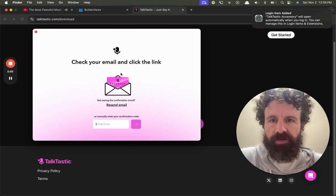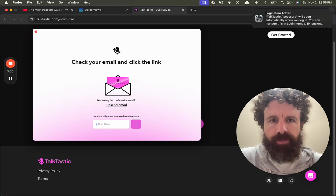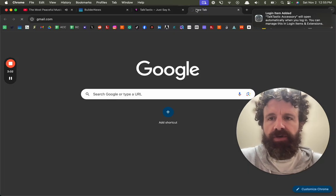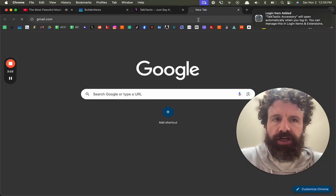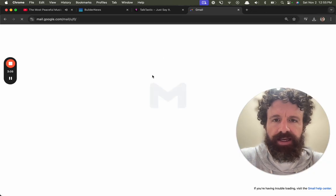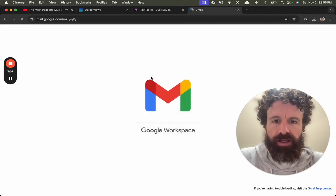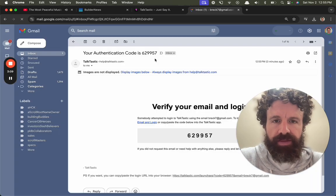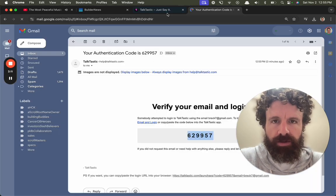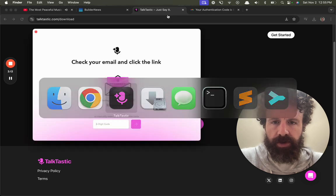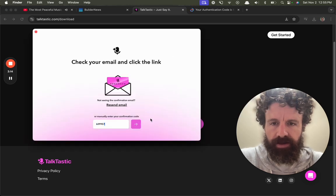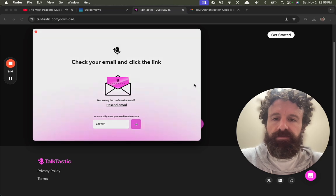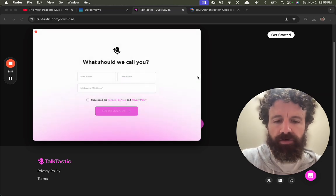Check your email and click the link or manually enter your confirmation code. Let's check my email. Let's click the link. Here we go. Authentication code is blah blah blah. What should we call you?